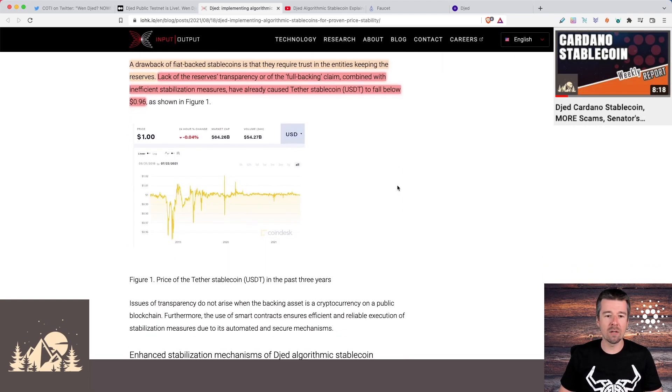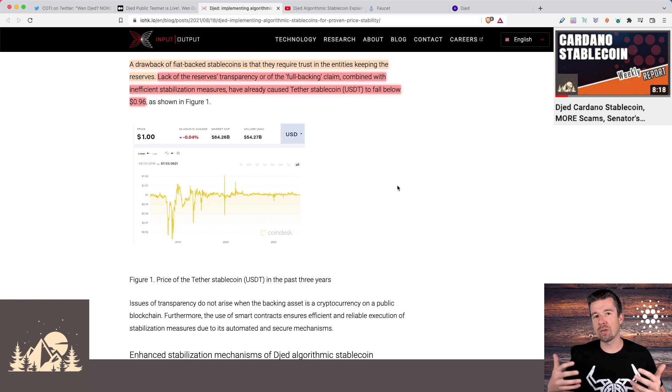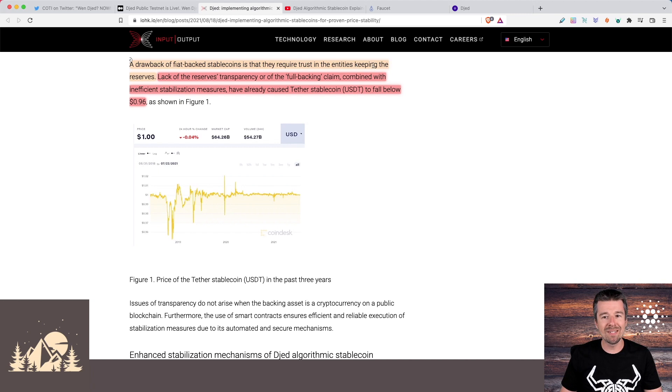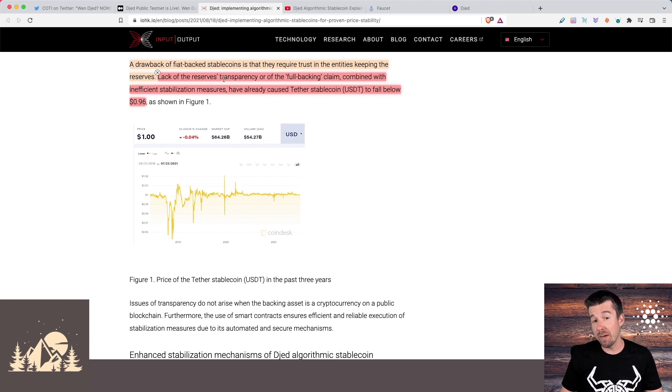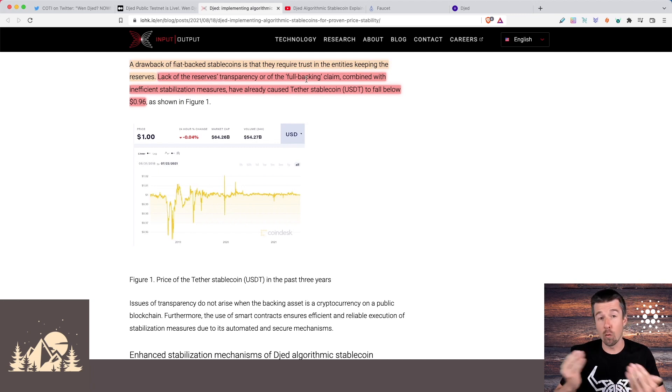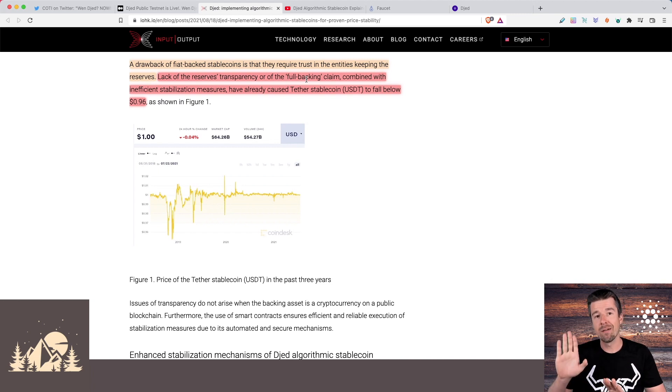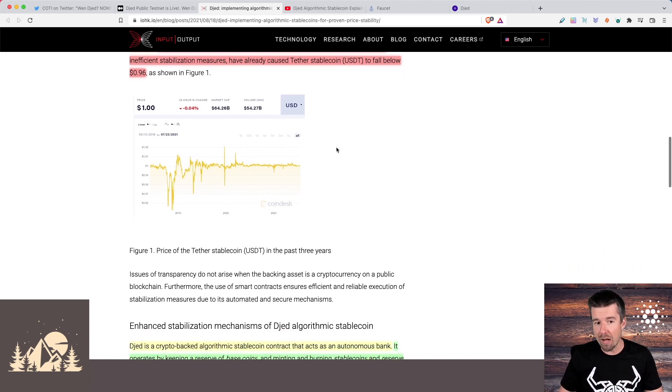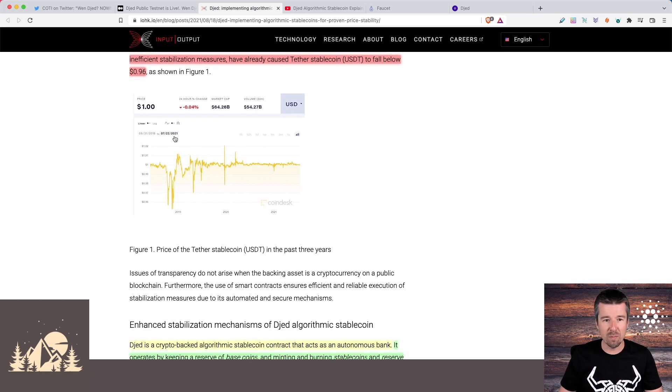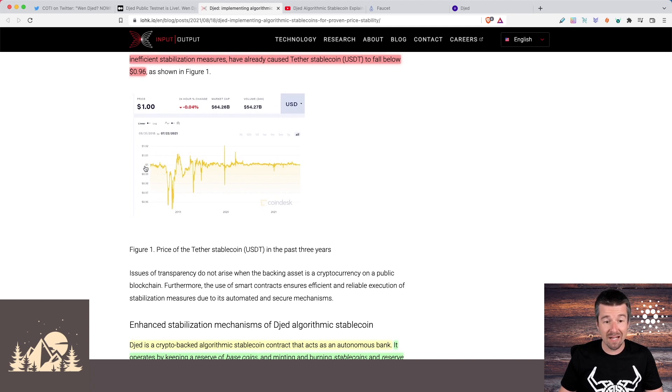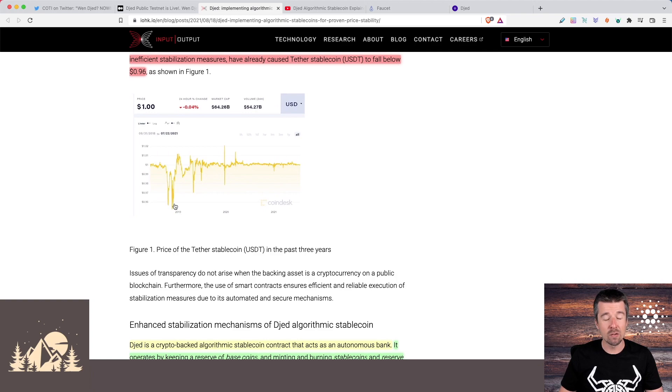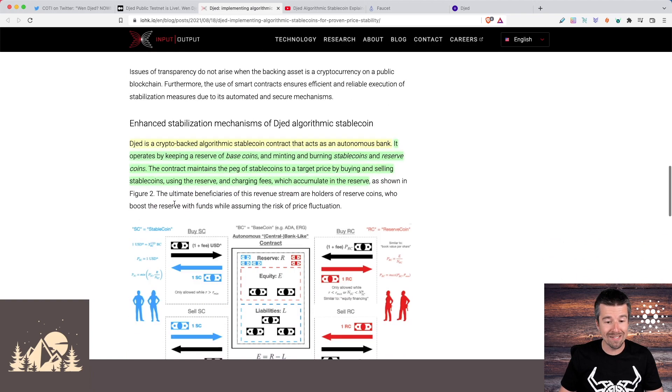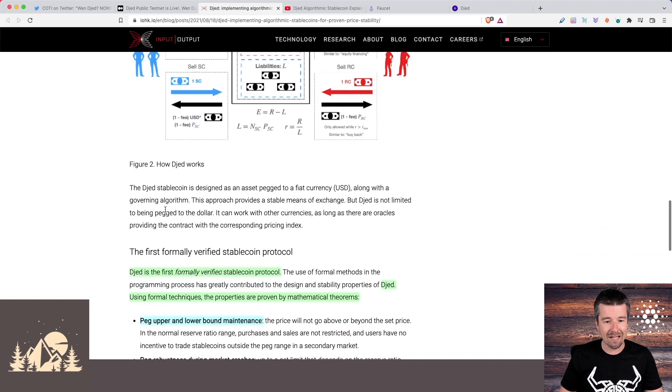But a couple of reminders that are important about what Djed is and what it's trying to solve. Fiat-based stablecoins like USDT require trust in the entities keeping their reserves. And so any lack of transparency or any lack of full backing of the one to one of dollars to USDT can make the price actually drop. And we saw there was a period here where USDT, which is supposed to be pegged to exactly $1, dropped all the way down to 96 cents. So a 4% drop of something that should always stay at exactly $1.